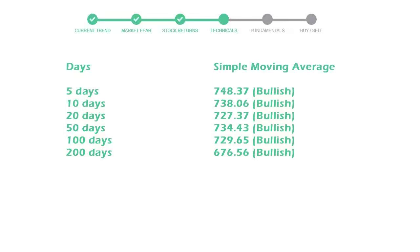The 10-day is 738 with a bullish indication. The 20-day average is 727, which is a bullish signal.